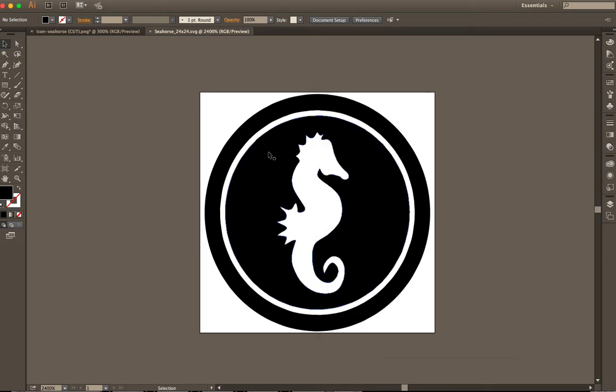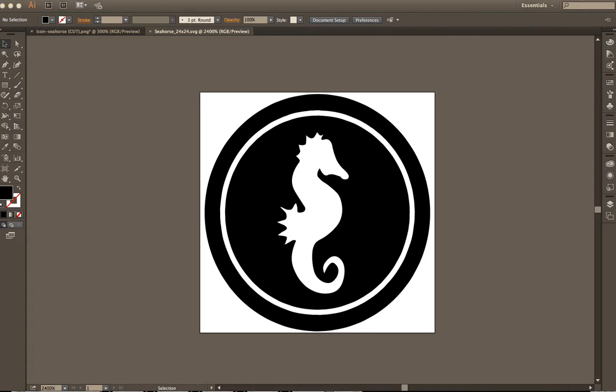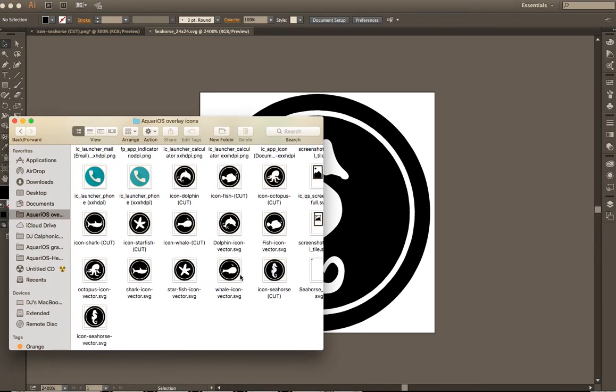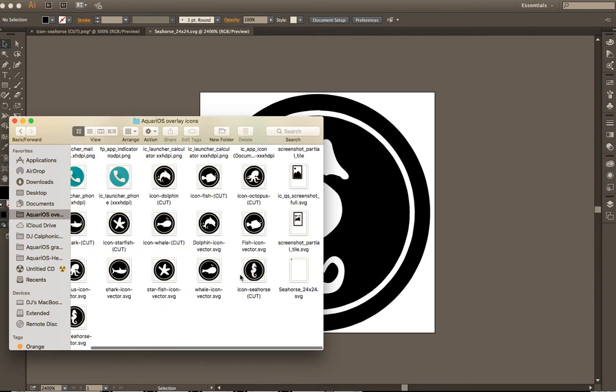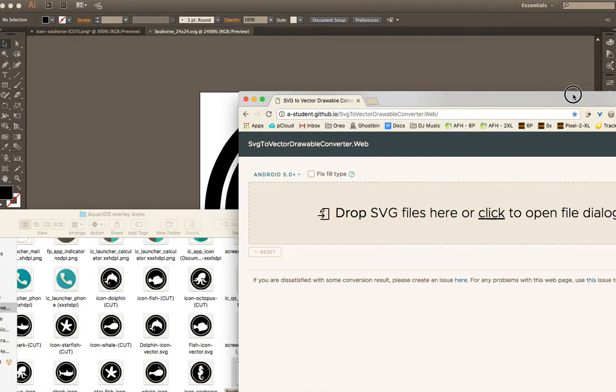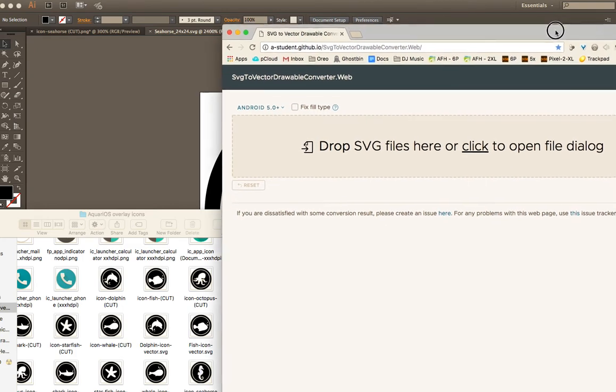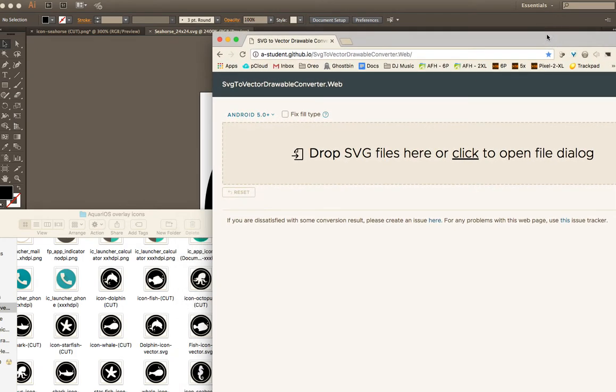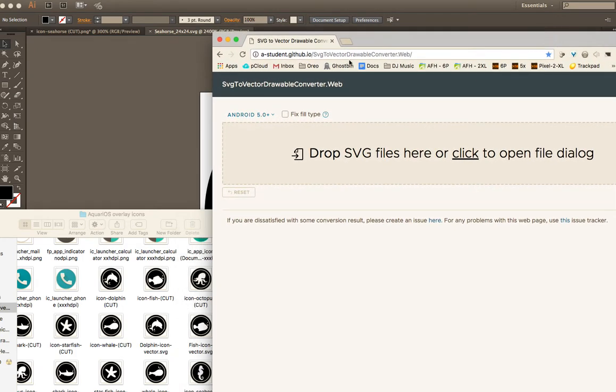It's already exported it. And let's see. It's actually right there. Pretty handy thumbnail that they give you for that. Anyways, then we go to this guy. Last step. Super easy. A dash student dot github dot IO forward slash SVG to vector drawable converter dot web. This tool is just brilliant.